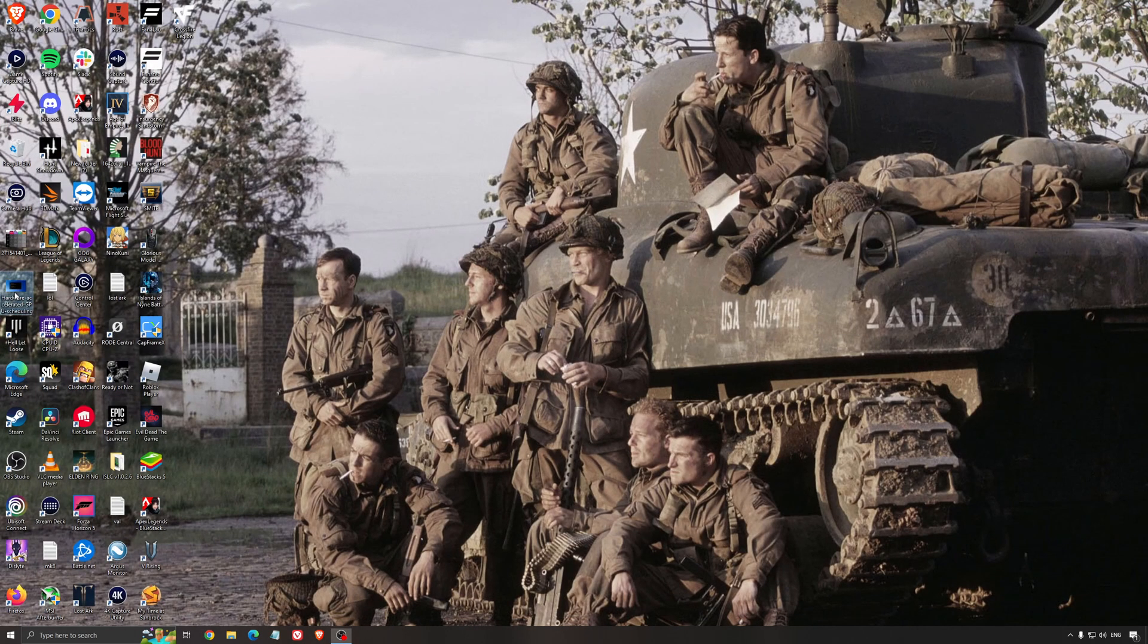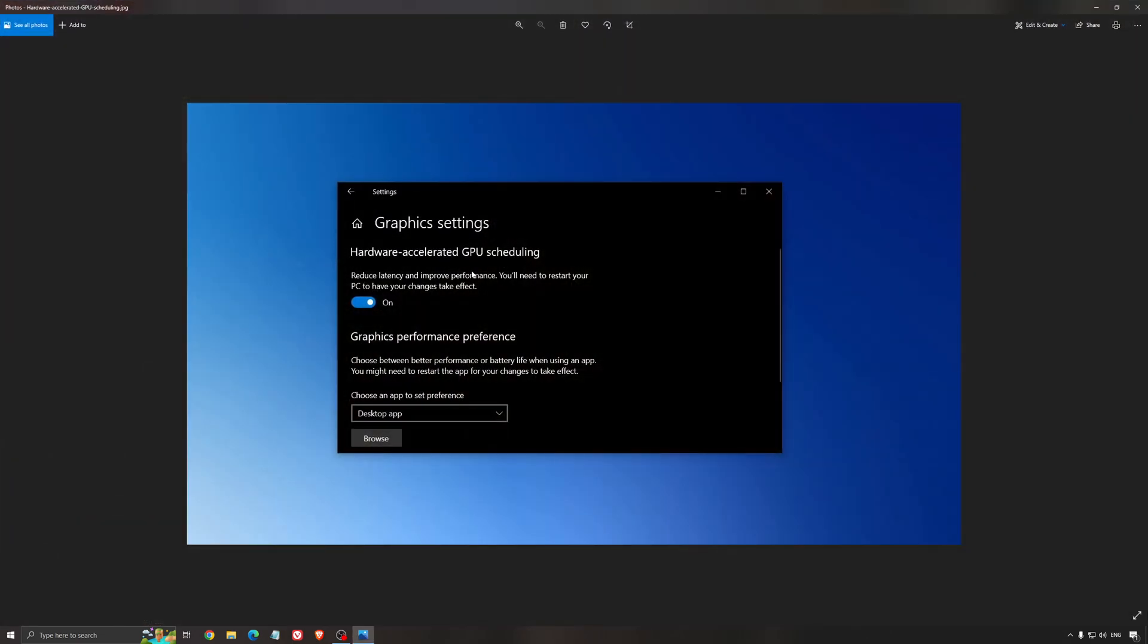Another thing that I recommend is the hardware accelerated GPU scheduling. Make sure that you're searching for graphic settings. You will need an Nvidia card, 1000 series or more recent. It will really help with bottlenecks. So if you have a 1050, 1050 Ti, 1060, even the 2060, you can expect a nice 2-5% boost. And also you can expect less stuttering when you're using that. So I really recommend to use that.